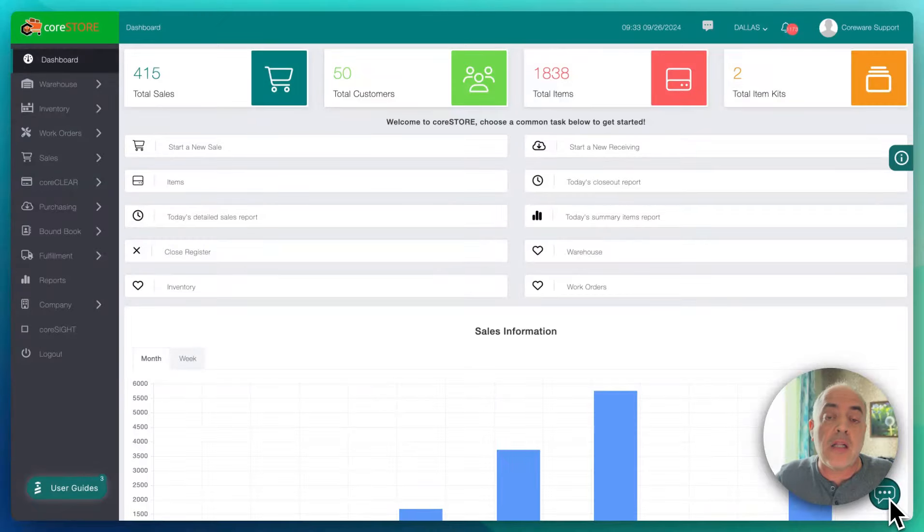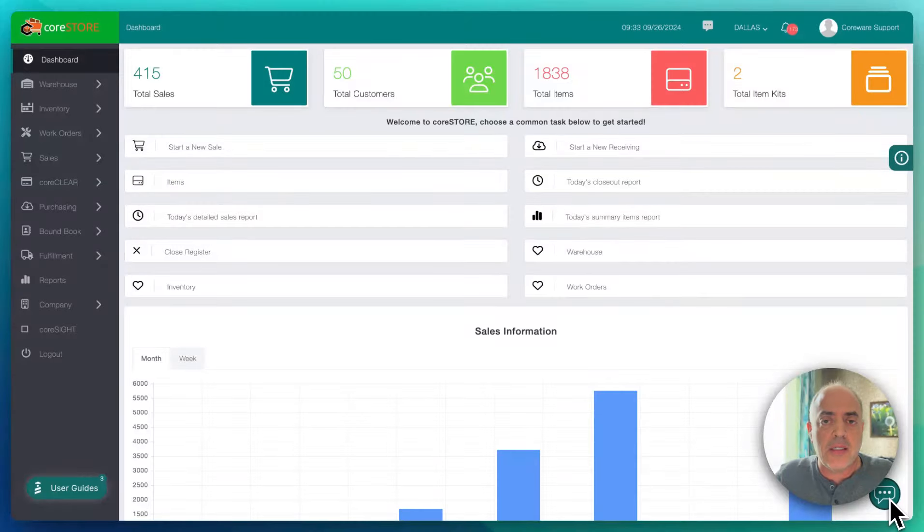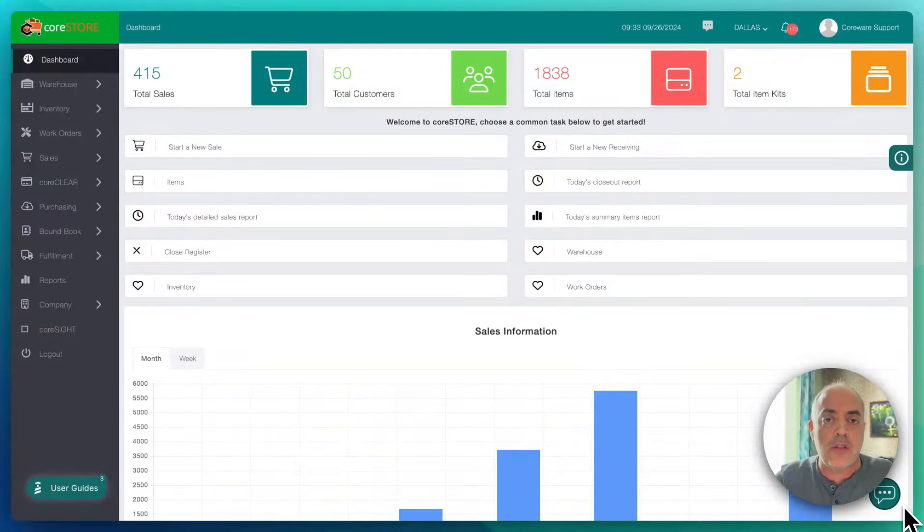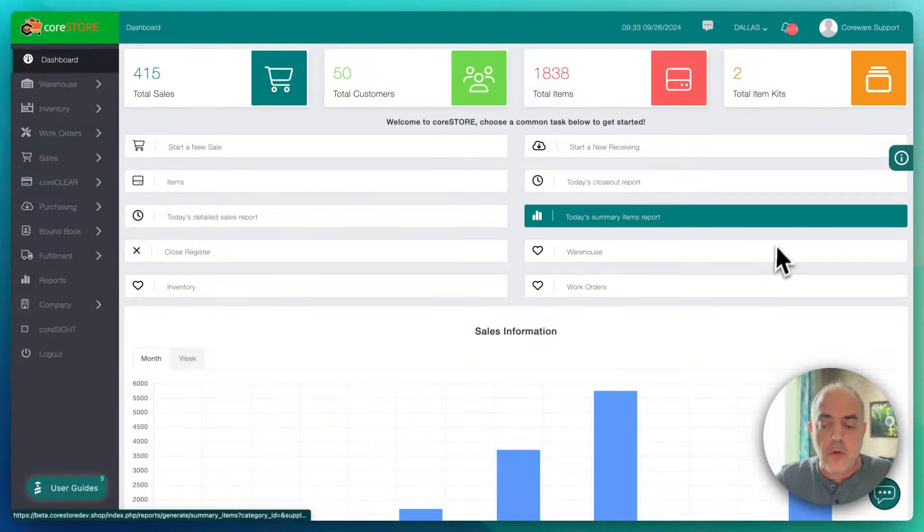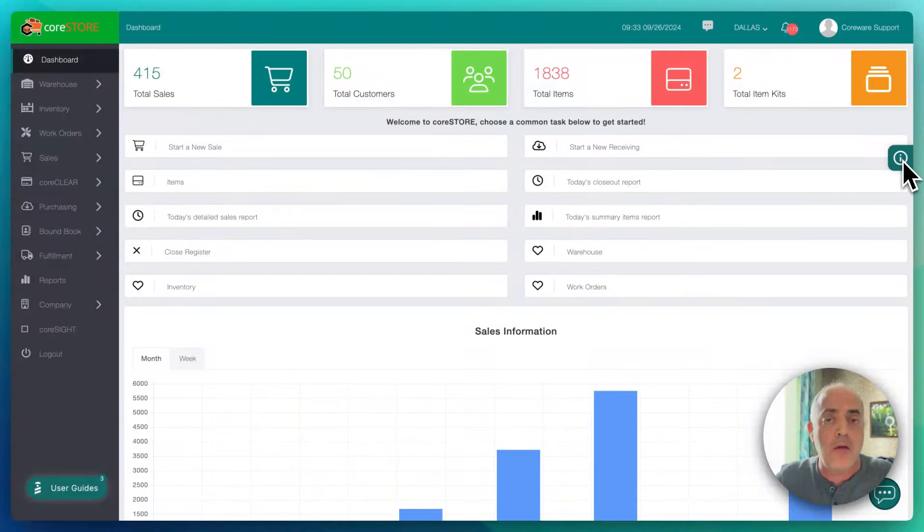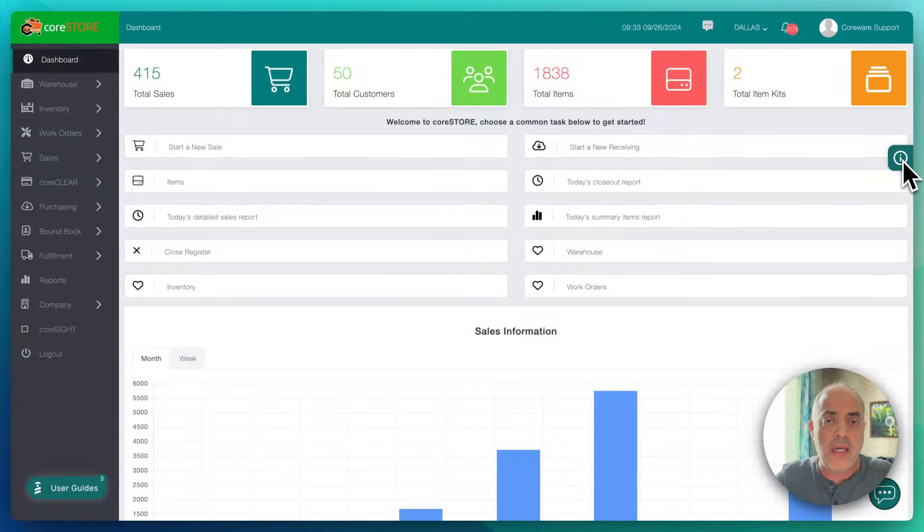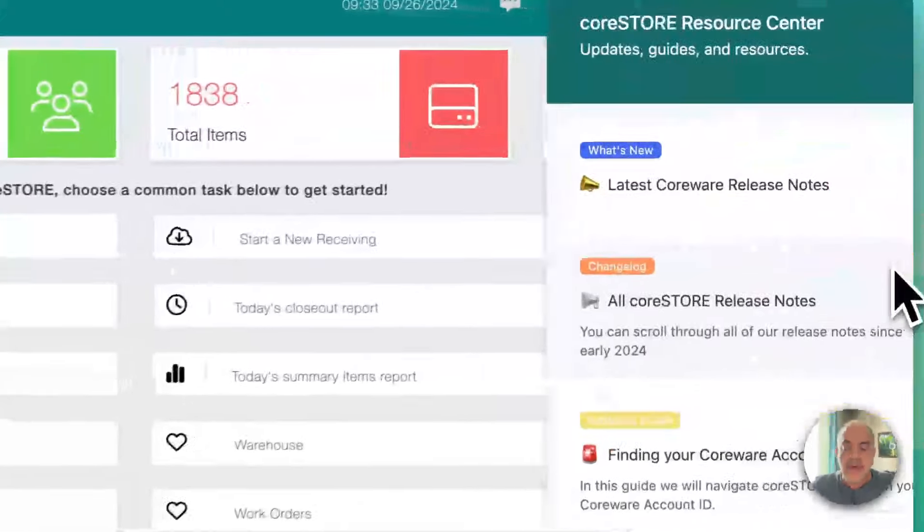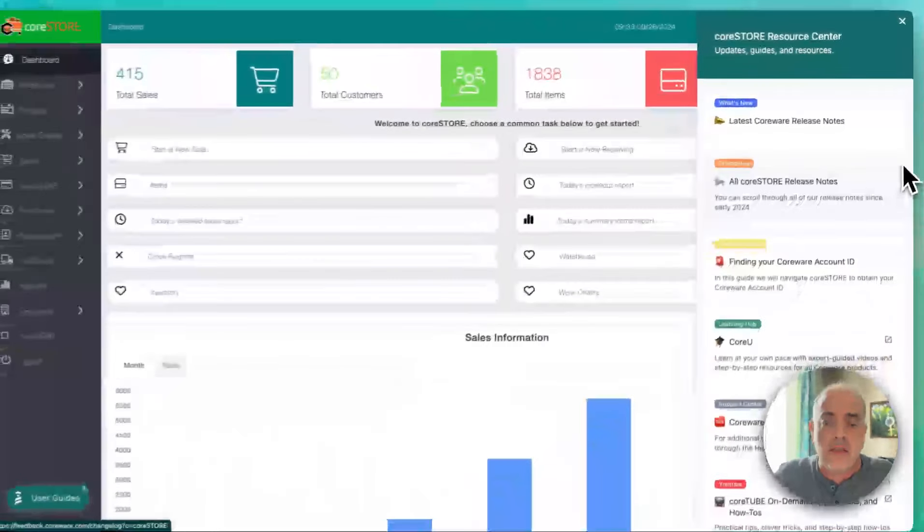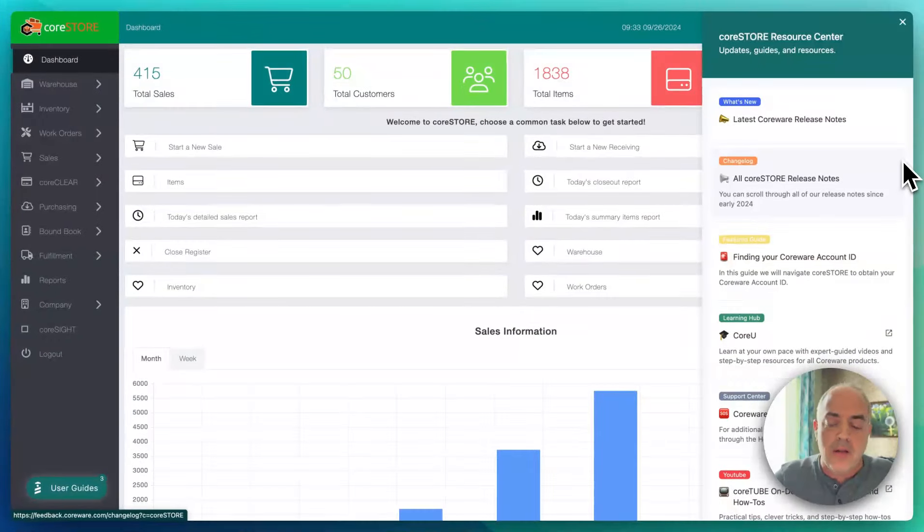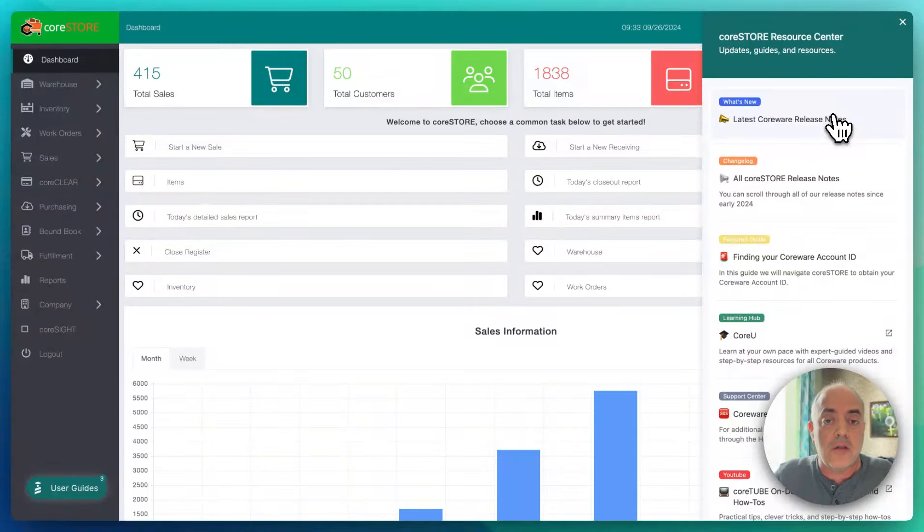We've been improving our knowledge base articles, and hopefully you can see some of those results, and really exciting for us is that we've added some resources right in CoreStore. You will see a new icon. It's only visible on this main dashboard screen, so it won't interfere or interrupt with any other screen, but this is our new resource center browser. And in the resource center, at the top, you'll see the latest release notes.